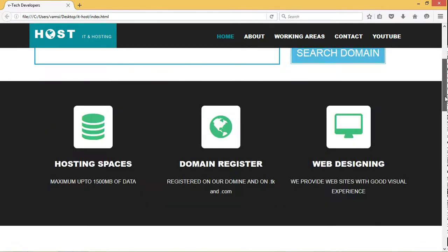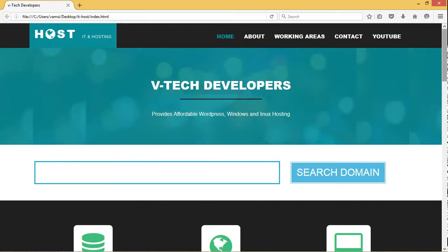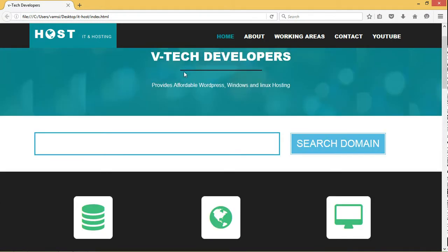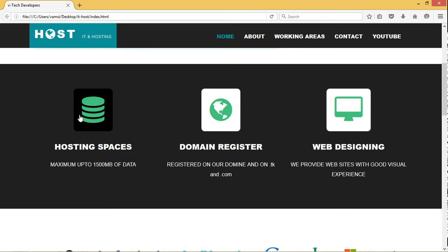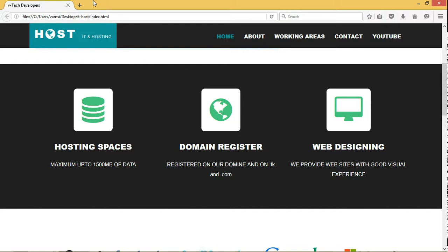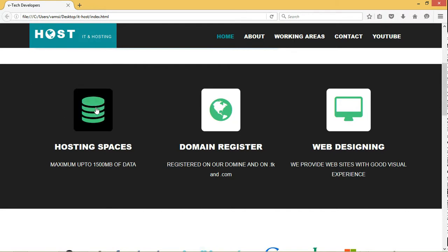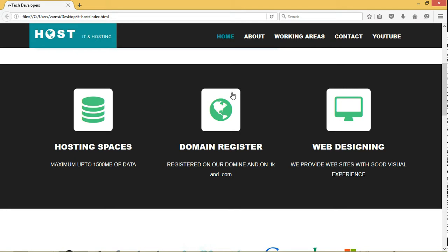This is the main template that we developed. This is the host ID and hosting. This is the company. It provides affordable WordPress and Windows and Linux hosting so that you can search the domain over here as well as hosting spaces. You can search for hosting spaces, domain space registrations and web design registrations. As you click on it, it opens into a new tab where you have to fill in your details regarding what type of hosting space or web design you need.